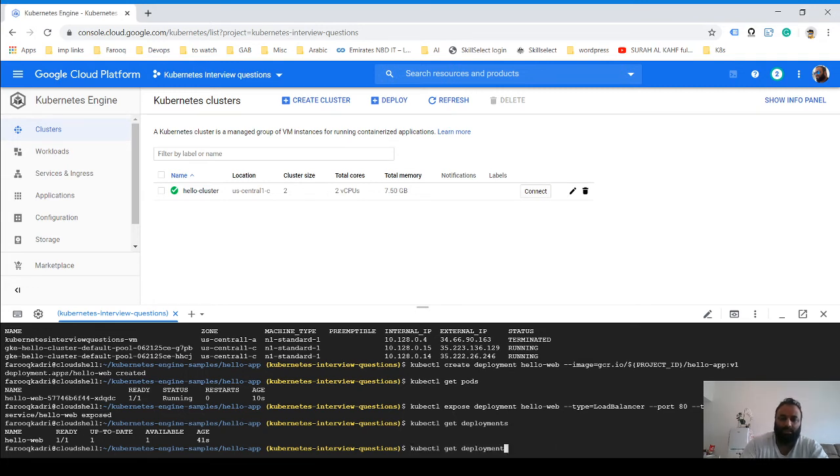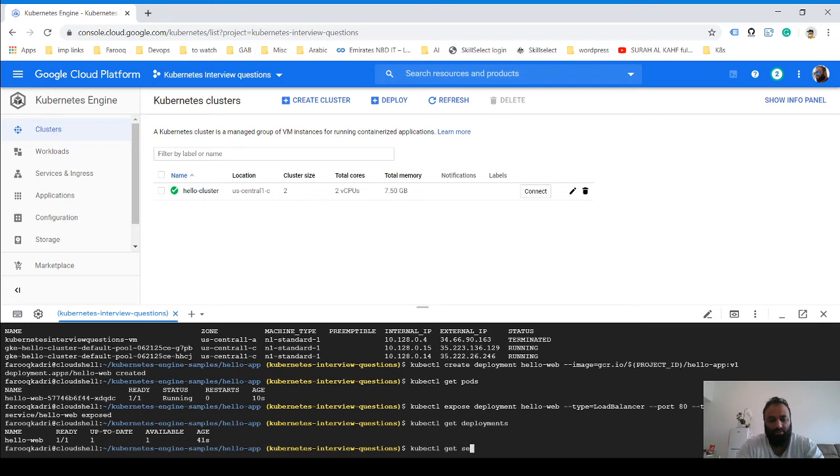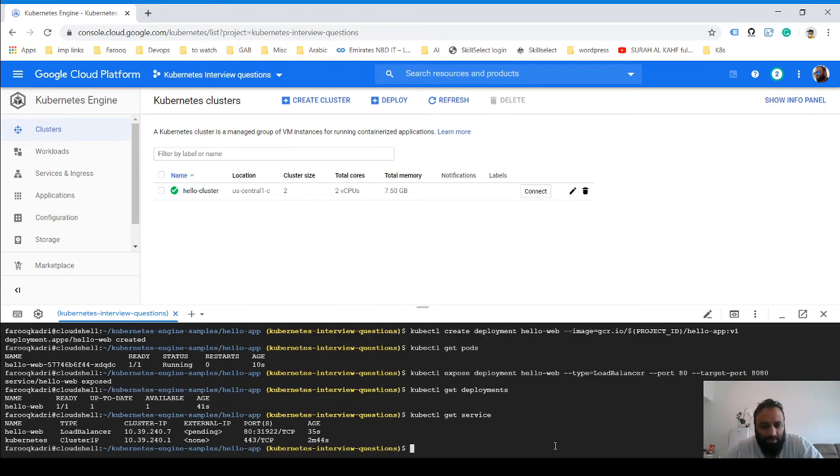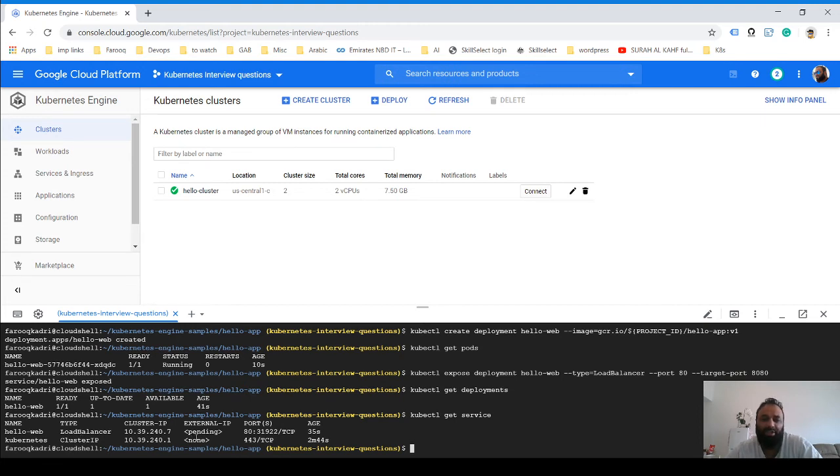Now what you could do is kubectl get service should show us this load balancer, but it says pending because it's still creating an IP address, so we need to give it a few minutes.